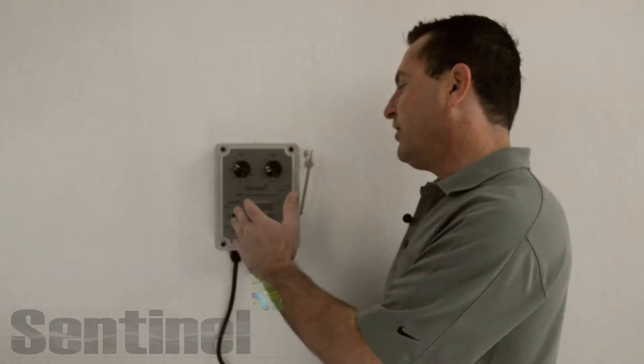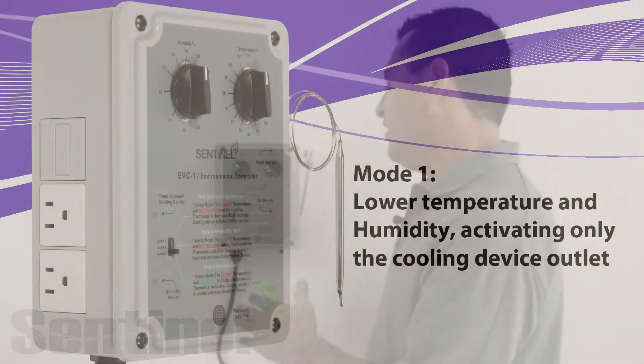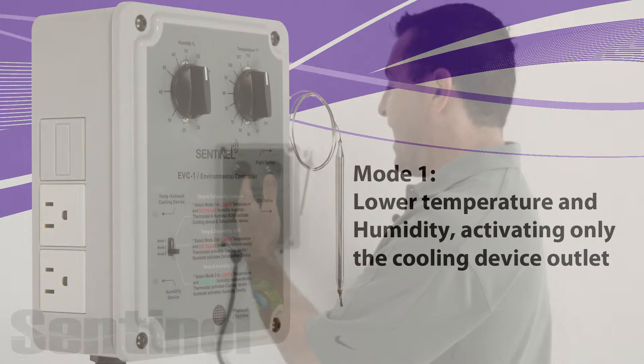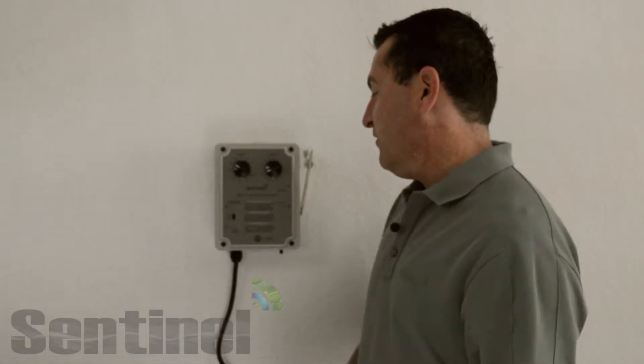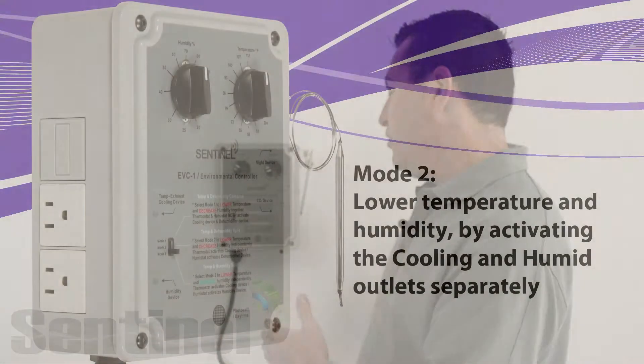The EVC-1 can operate in three different modes. In mode one, you lower humidity and lower temperature, and they're both going to activate your cooling device.